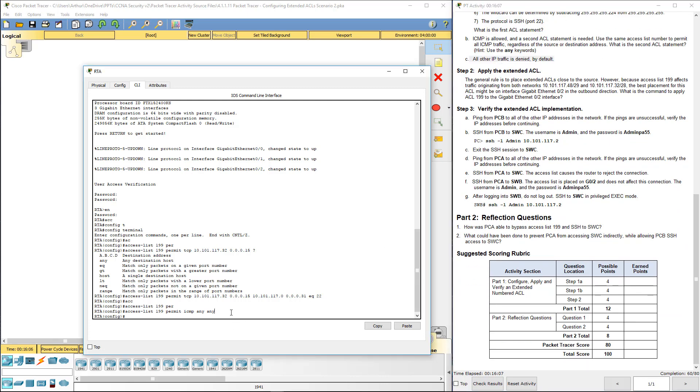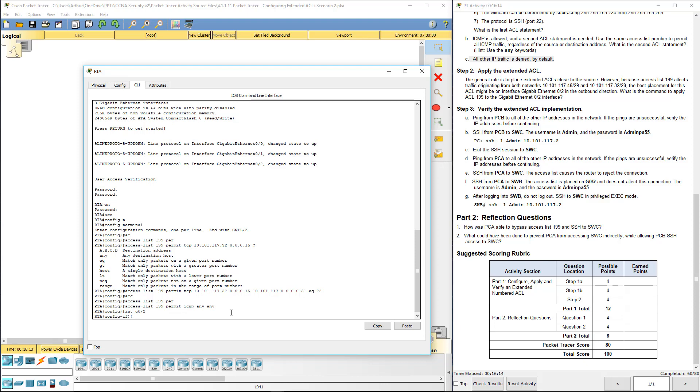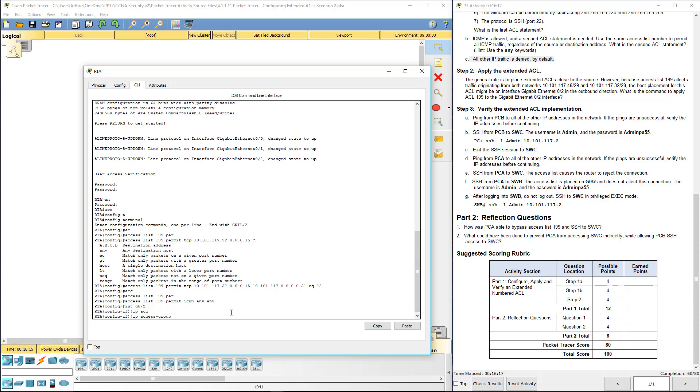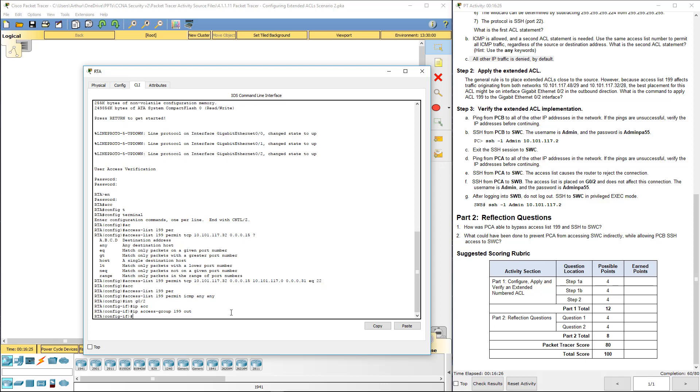Moving on, Step two. We need to apply the ACL. We want to go to interface gig 0.2. IP access group 199. We want to apply it on the outbound.